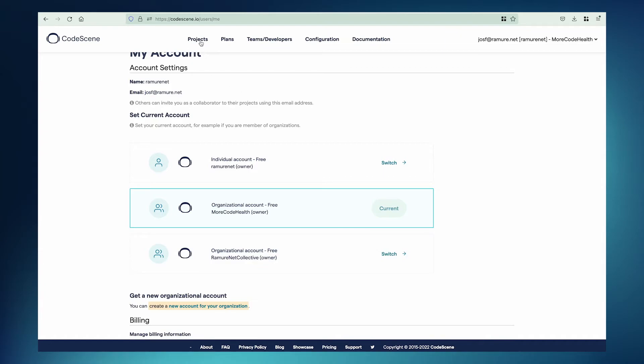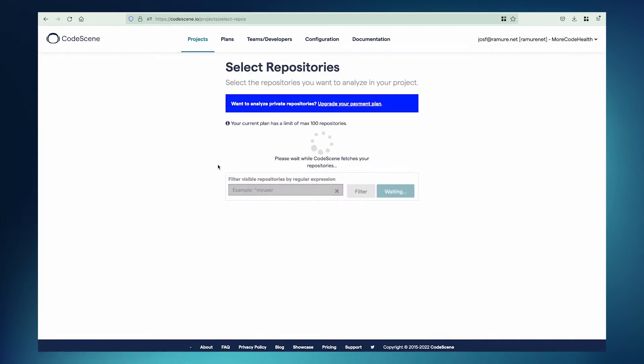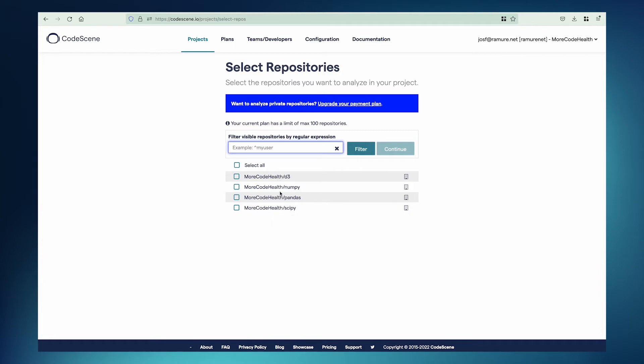Let's go back to the Projects page. Maybe we want to create our first project. When asked to select repositories, you can see that the four repositories that belong to this org are shown here. So we can select one or more of these and create a project. And from then on, you don't need to think about organizational accounts anymore for using that project.